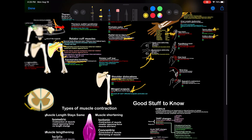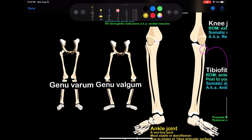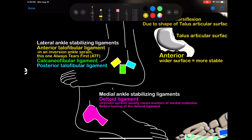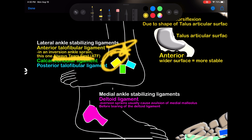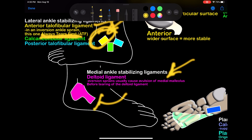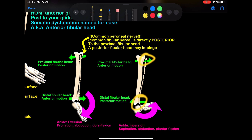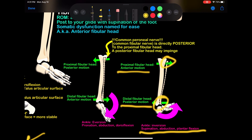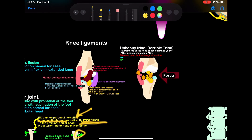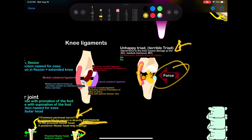Winged scapula — long thoracic nerve injury. Push off the wall and your scapula protrudes out. Your hip joint. Genu varum and genu valgum — valgum has an L in it and kind of looks like an L. Your lateral ankle stabilizing ligaments: the anterior talofibular ligament always tears first in an ankle sprain — that's the one you suspect first. Then you have your medial stabilizing ligaments — your deltoid ligament. Physiological motion of the proximal versus distal fibular head: they move opposites. So if you have a posterior motion of the distal fibular head, you have an anterior motion of the proximal fibular head. The common peroneal nerve, or common fibular nerve, is directly posterior to the proximal fibular head — so a posterior proximal fibular head can impinge it. The unhappy triad comes from a lateral force and hurts the medial collateral ligament, the anterior cruciate ligament, and the medial meniscus.